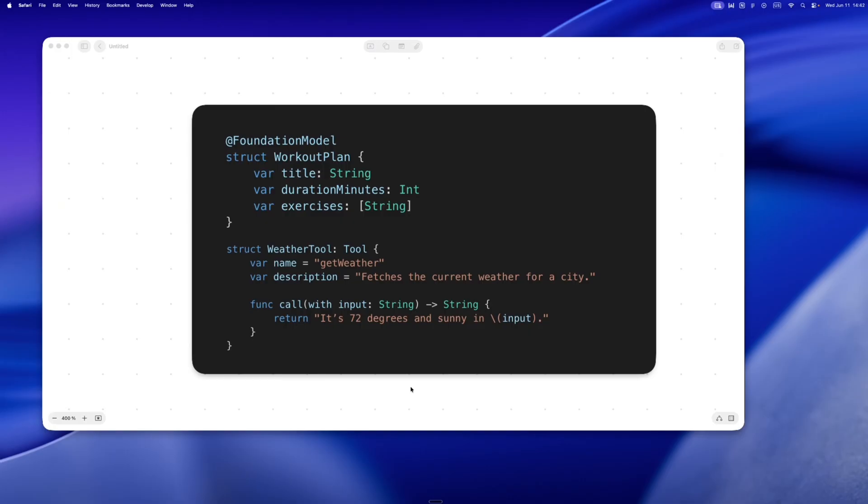That's not just text generation, that's reasoning and execution. When I tried this out, I wired up a mock Pomodoro timer. The model read my prompt 'start a 25-minute Pomodoro' and it triggered the timer, like the actual Swift code executed.